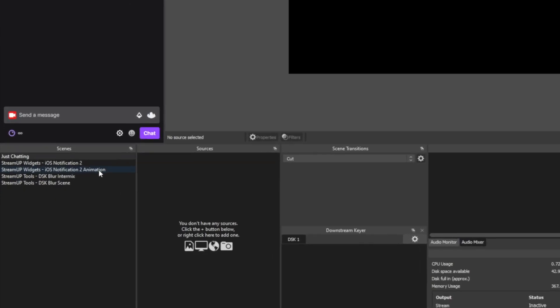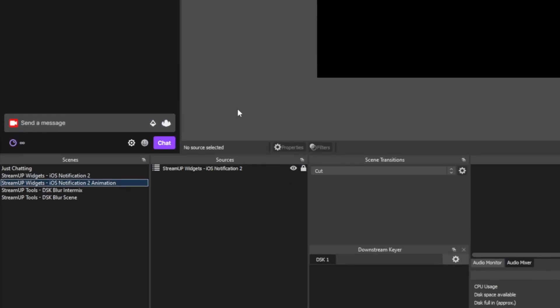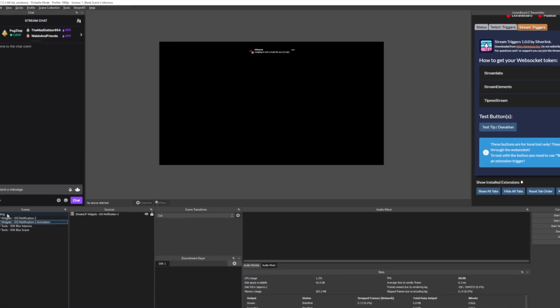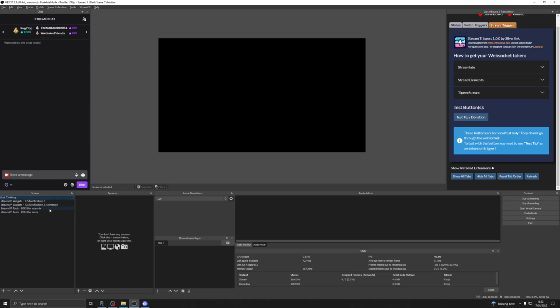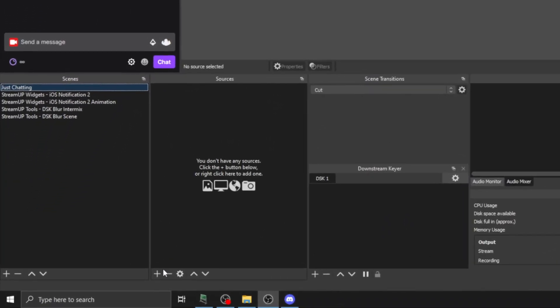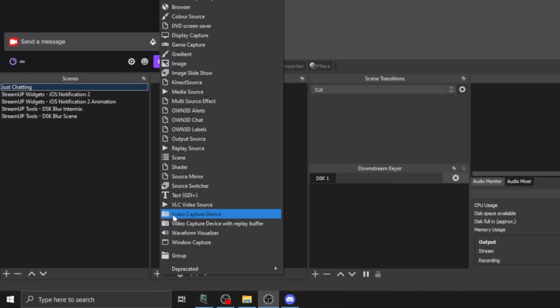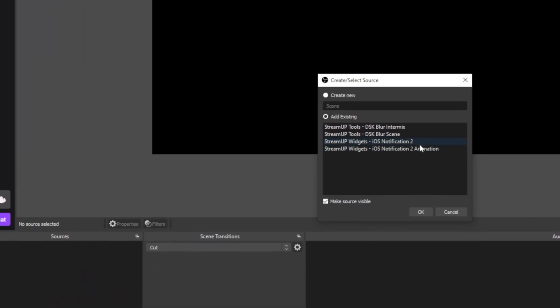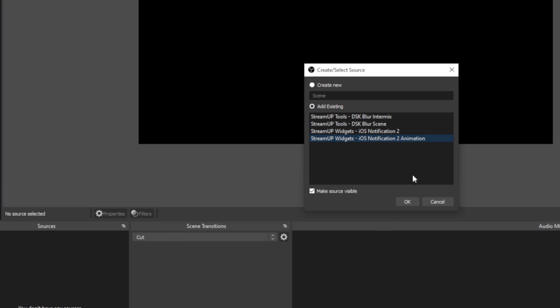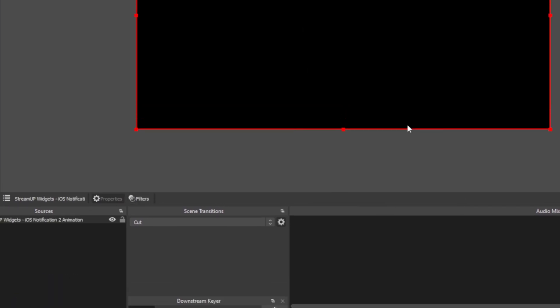At this point, each product will have different scenes, so make sure you do check the instructions in regards to how to get that to work on your stream. Most of them will just be using nested scenes, where you can add a new source and add a scene as that source. If you do need any help on nested scenes, check out this video just up here.